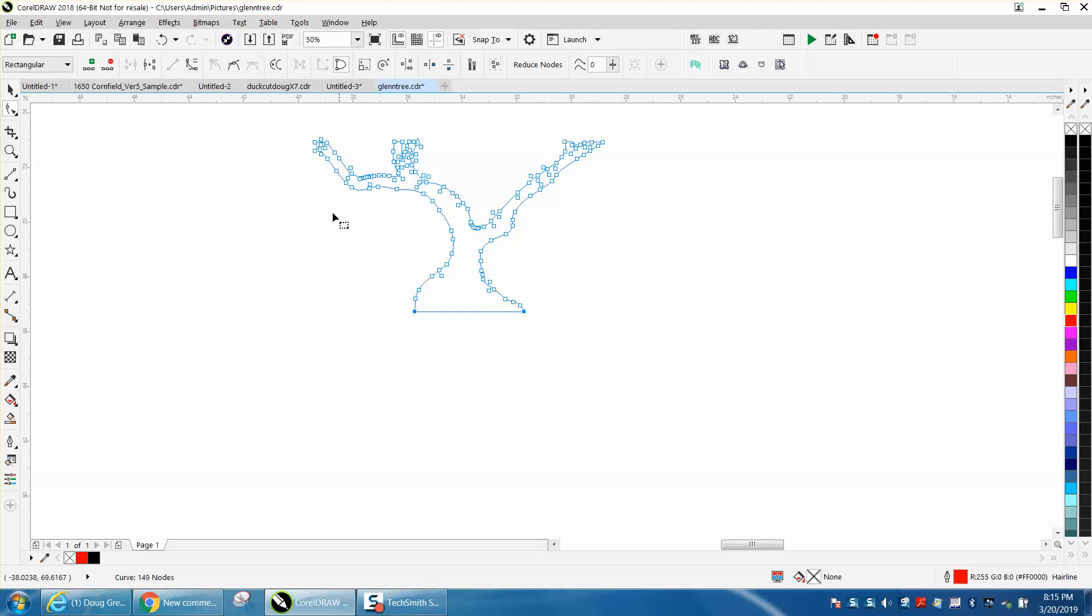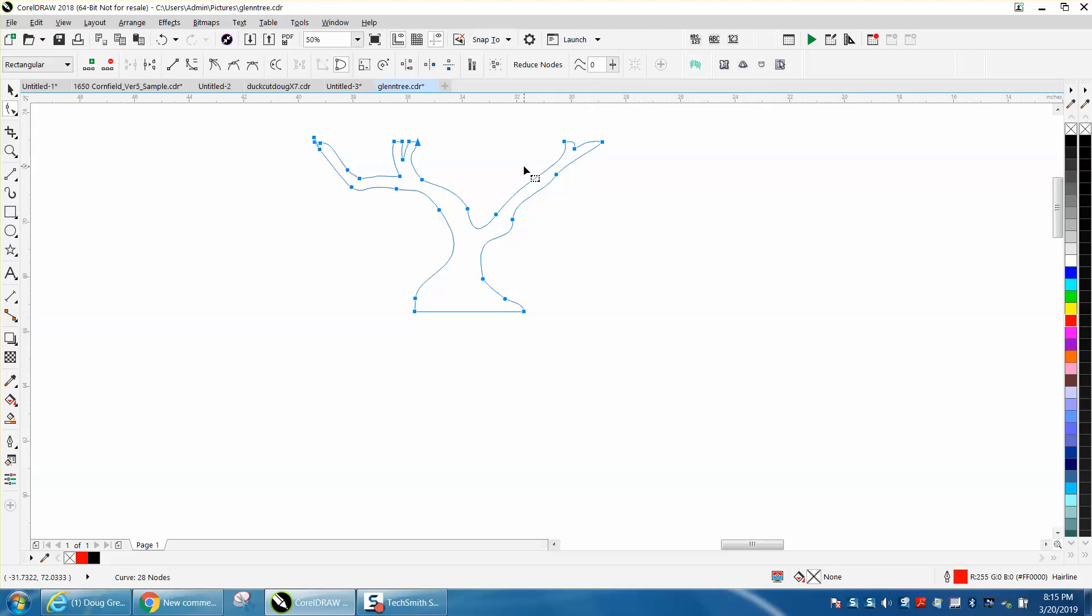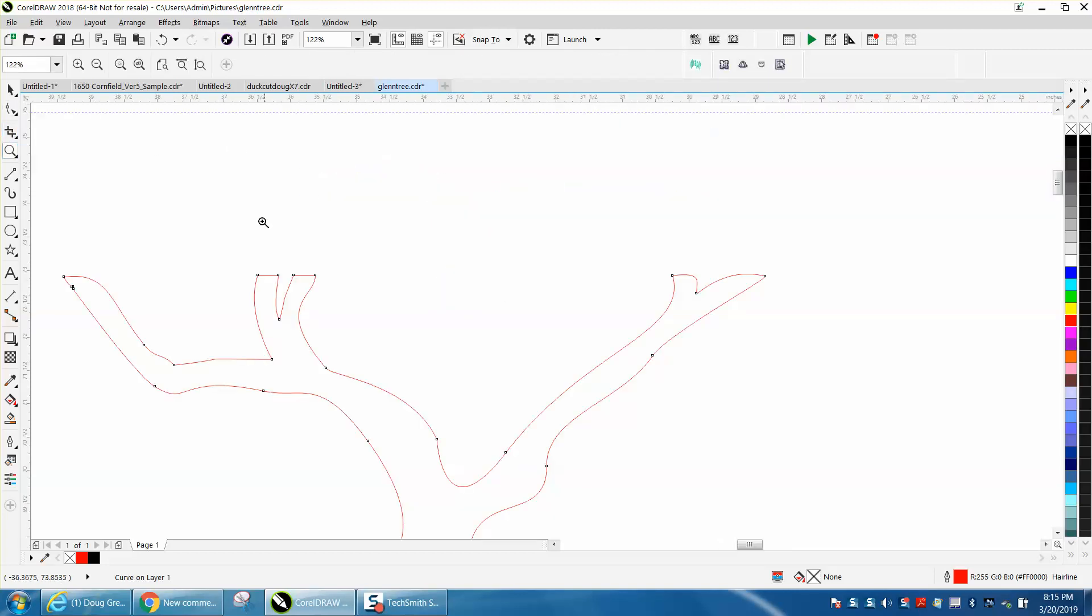Now it's got way too many nodes, and we're going to select everything and reduce nodes. I'm going to put this on 30. Did a really good job. You can use the slide bar, but 20 or 30 will work good.